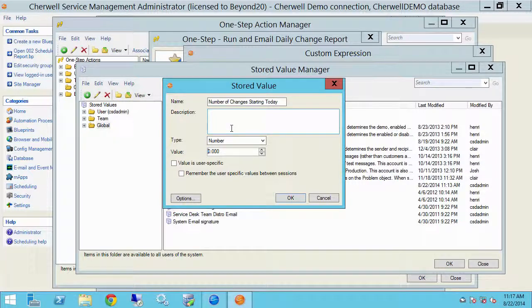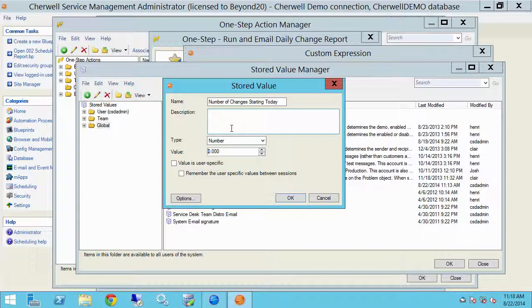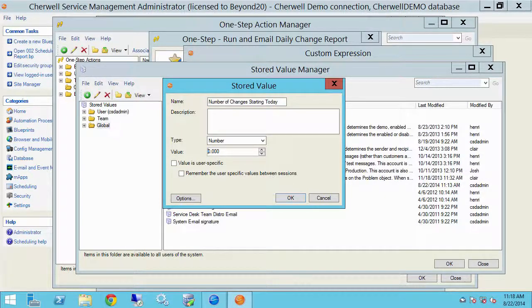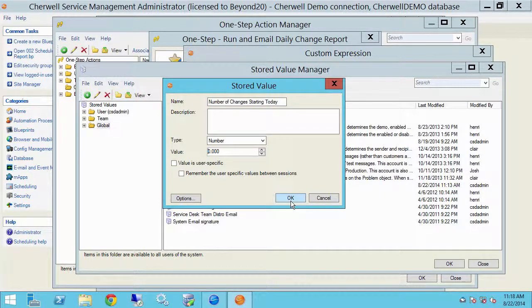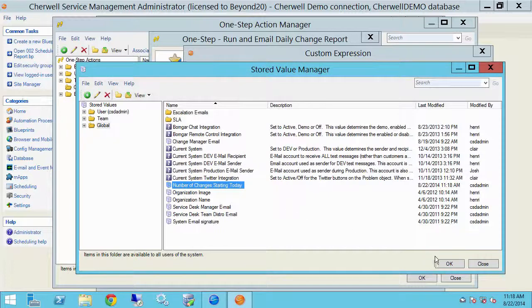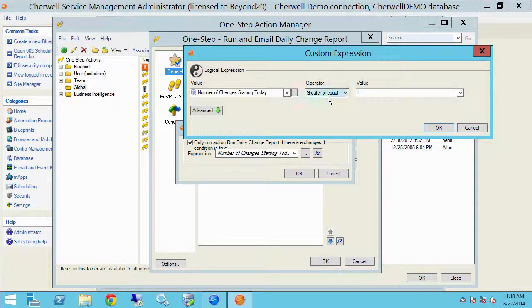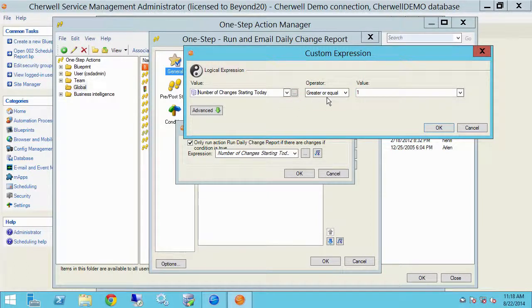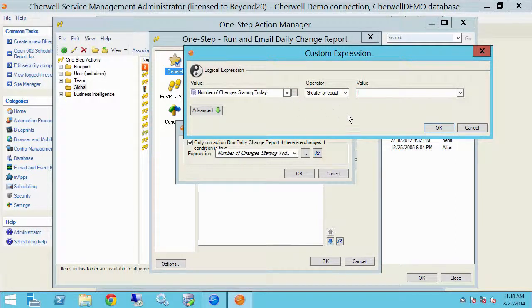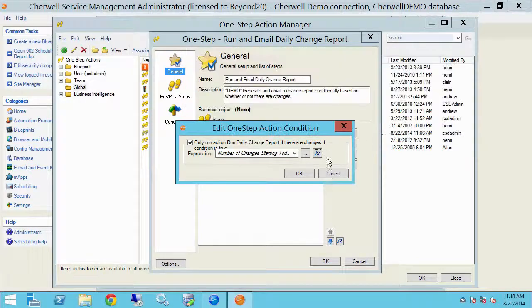I could easily have used a logical true false, but in this case I want to know how many changes I might have starting today. So I'm using a number field. And so in this case we'll run this step, which is to run the report if number of changes starting today is greater than or equal to one.